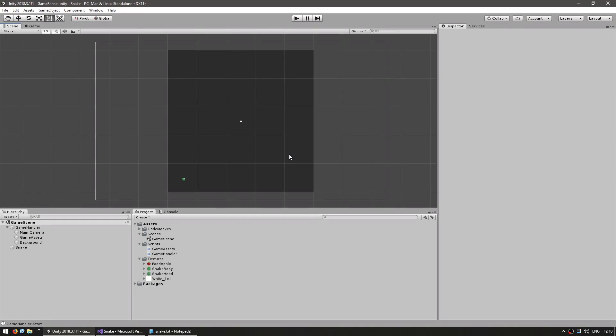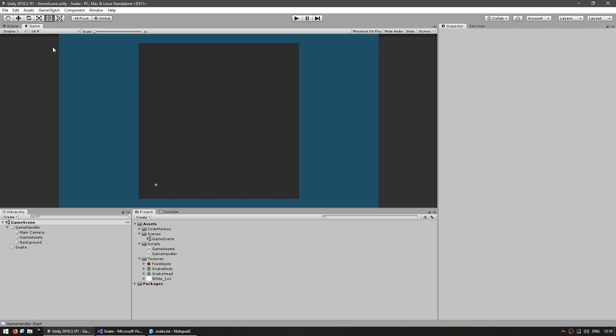We previously did all the setup on our scene so we can now start to actually build something. The game of Snake is played on a grid so let's set up our snake to move along that grid. Now before we do that let's just resize our elements to make our grid a bit smaller which will make it easier to see in our game view.